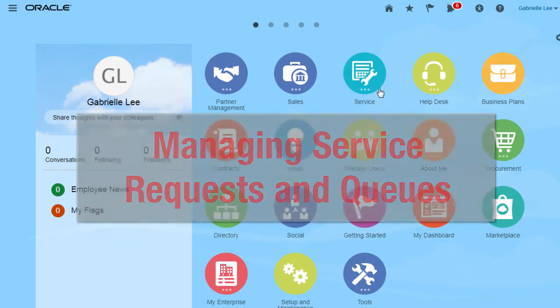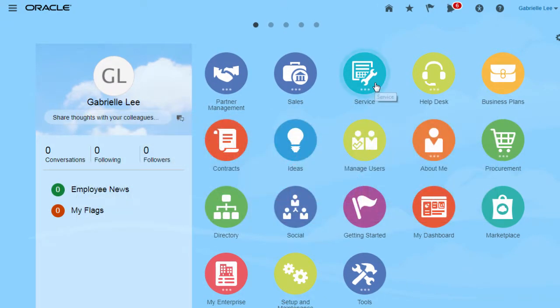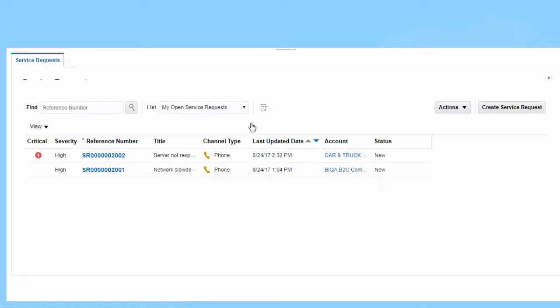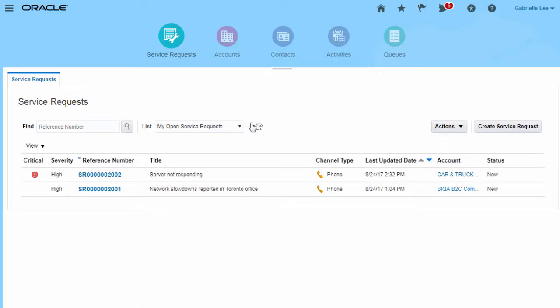Oracle Engagement Cloud Service Request Management allows you to create and edit service requests. You can also define any number of queues to organize your service requests and associate your resources with queues.